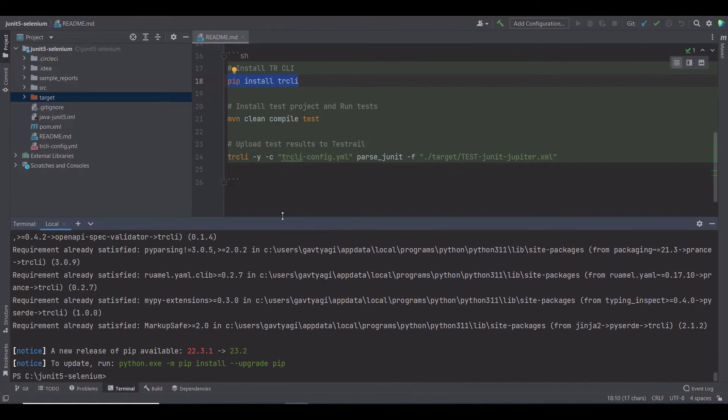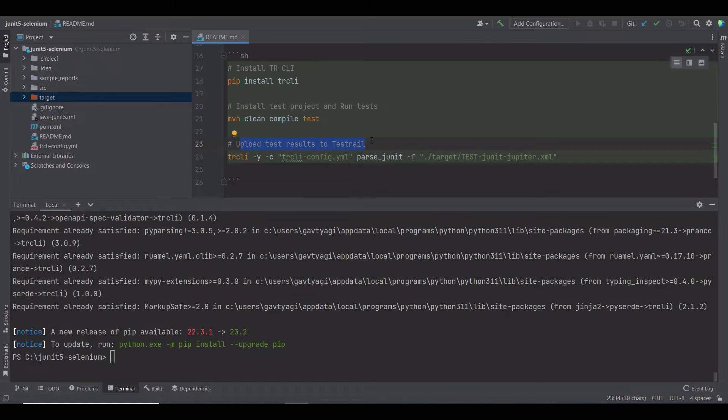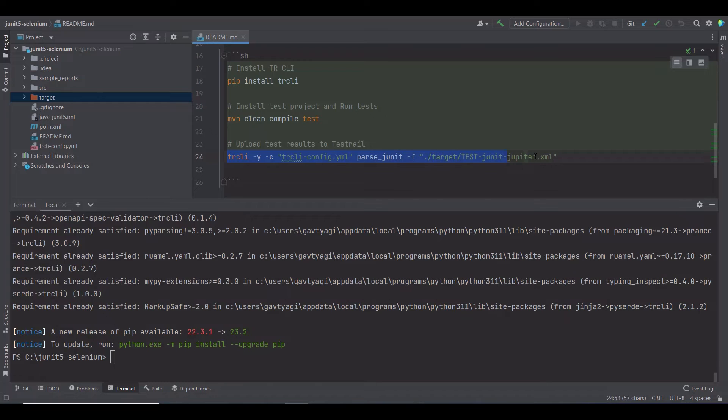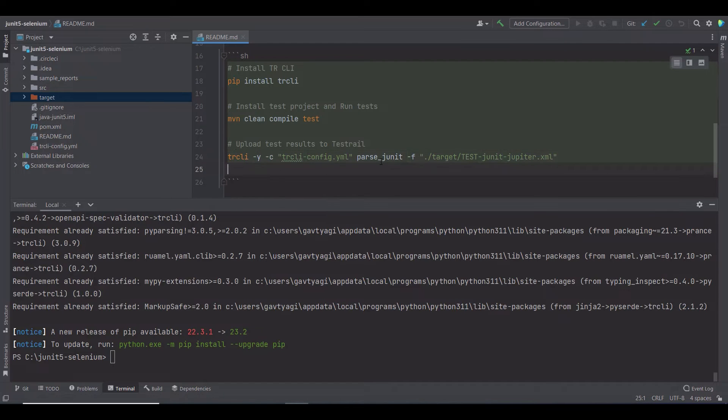Once the TestRail CLI is installed, the next step is to upload the test results to TestRail using another command. In this command, you can see the different options. The hyphen Y option automatically creates all entities for you in TestRail. Hyphen C option defines the path of the TestRail configuration file. The hyphen F option is the path of the report.